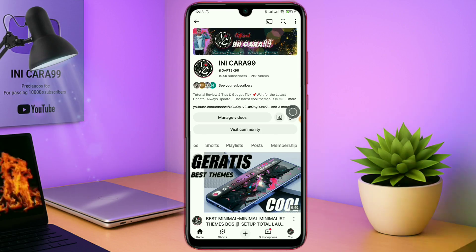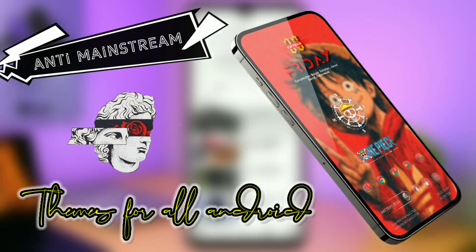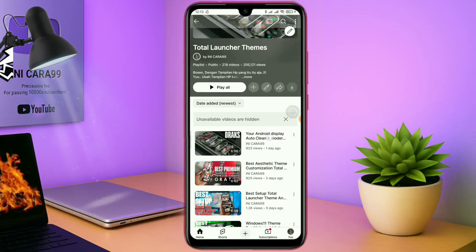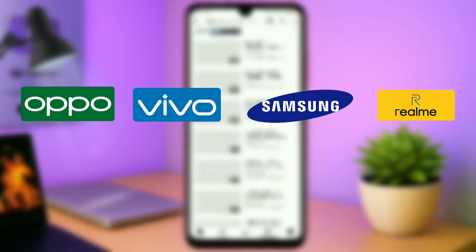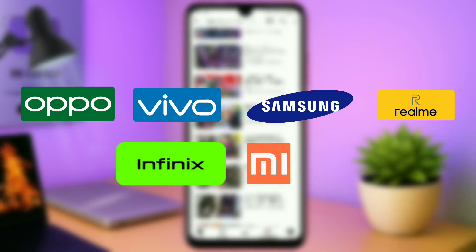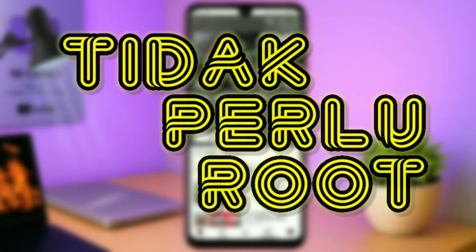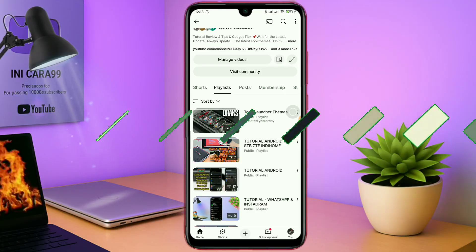Buat kalian yang bosen dengan tampilan HP Android yang gitu-gitu aja, kalian wajib coba tema keren ini. Karena tema ini bisa banget diterapin di semua tipe HP Android kalian, seperti HP Oppo, HP Pipo, HP Samsung, HP Realme, HP Infinix, dan di HP Xiaomi pun kalian bisa terapin tema ini. Dan tidak memerlukan akses root pastinya.